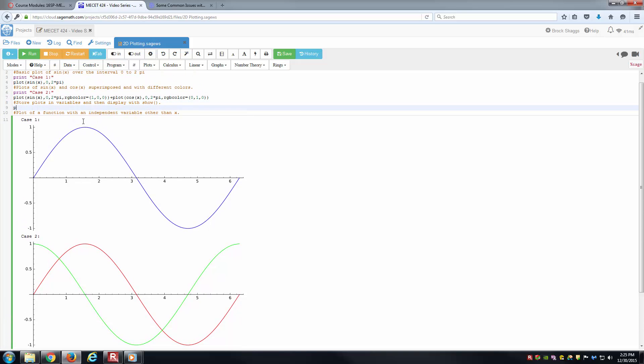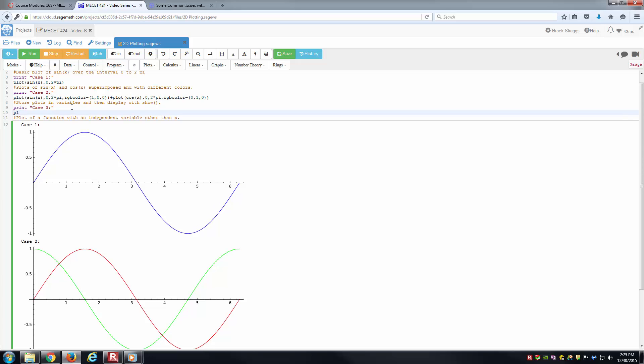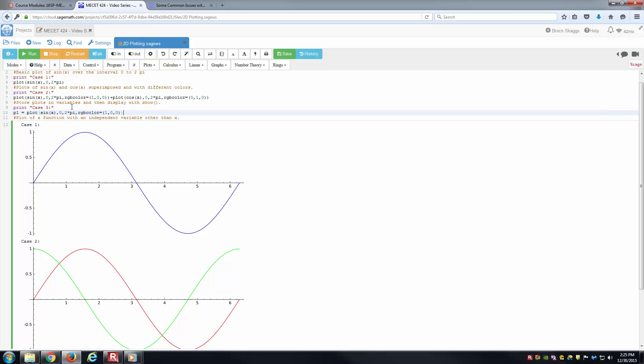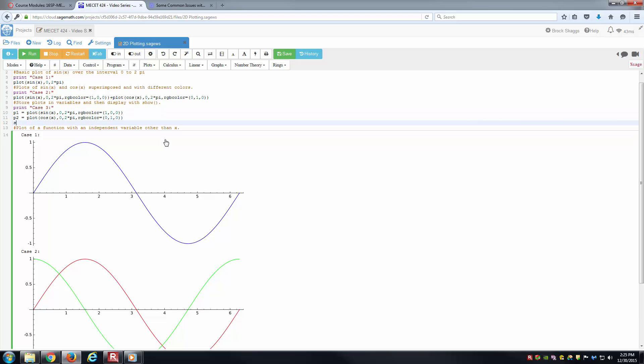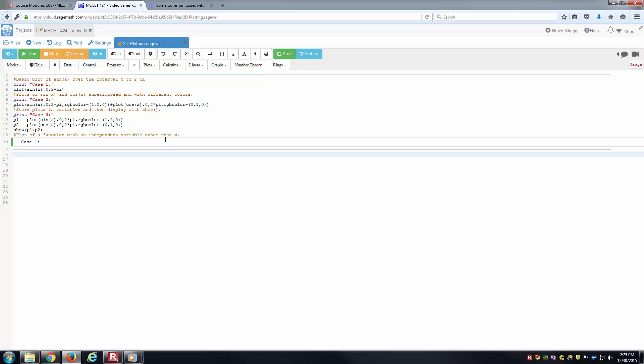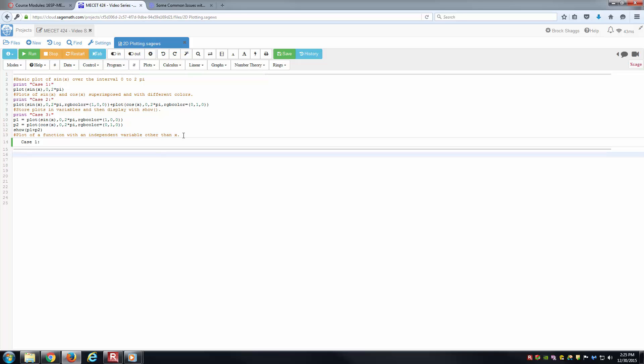For the third one, another variation of this, let's do the same thing as case 2 except instead of doing it like this, we can actually store these plots in variables. We can do something like P1 equals, and I'll select the first plot. We can say P2 equals, and I'll copy and paste the second plot. You can also say something like show P1 plus P2.